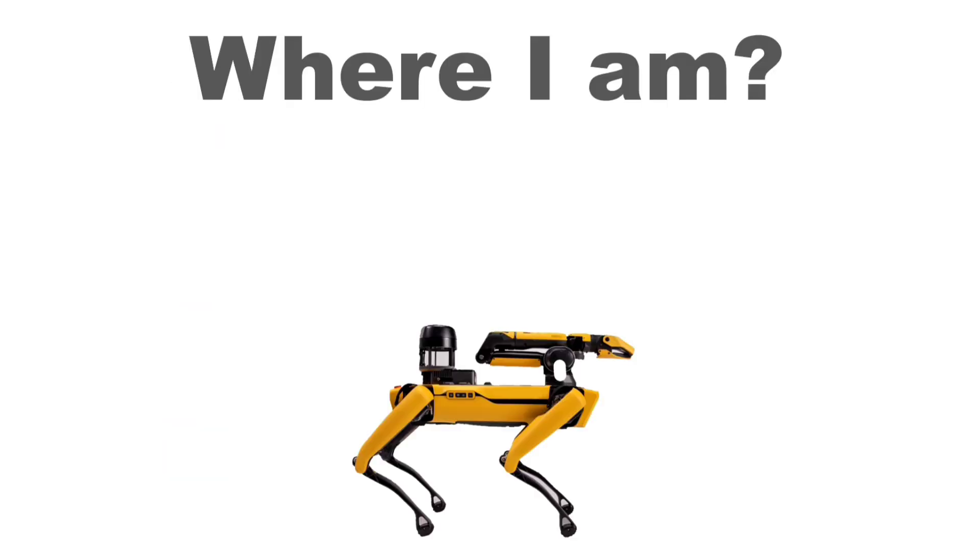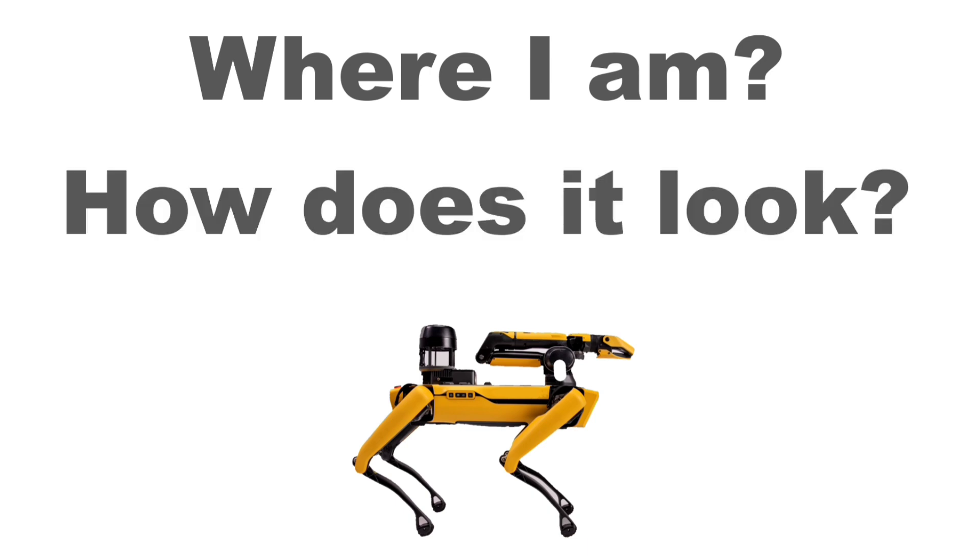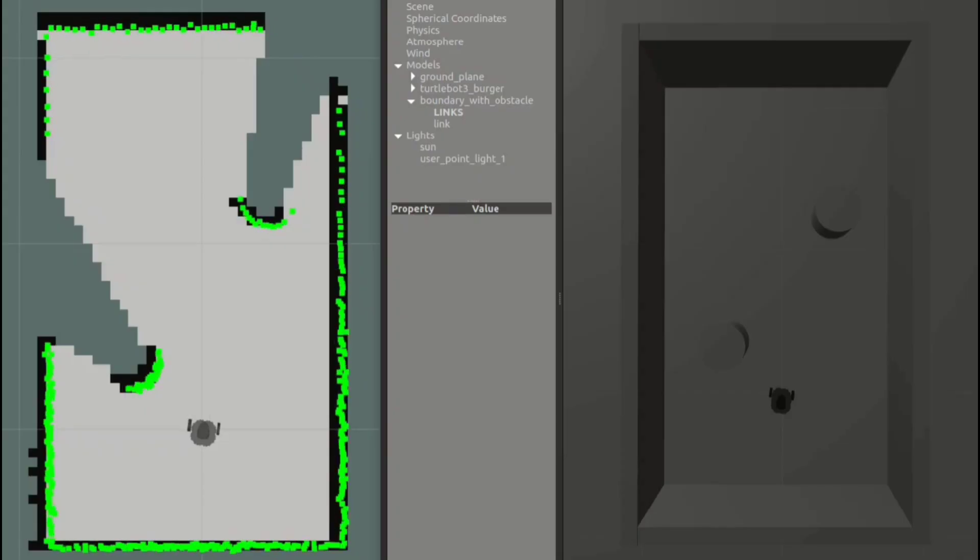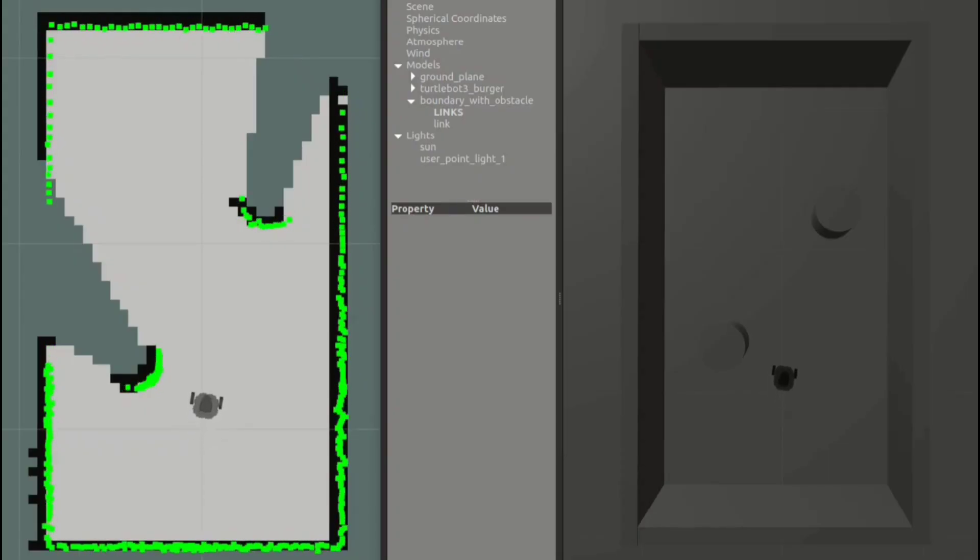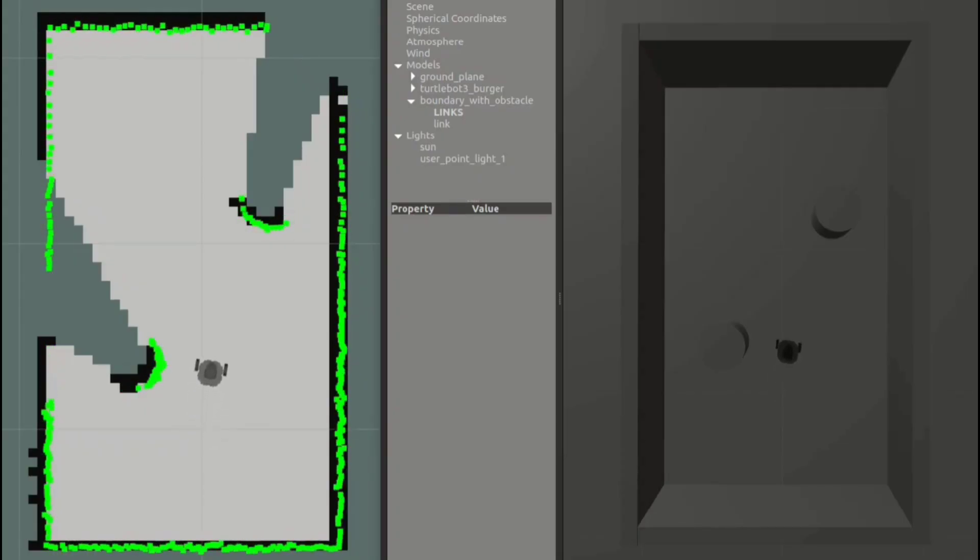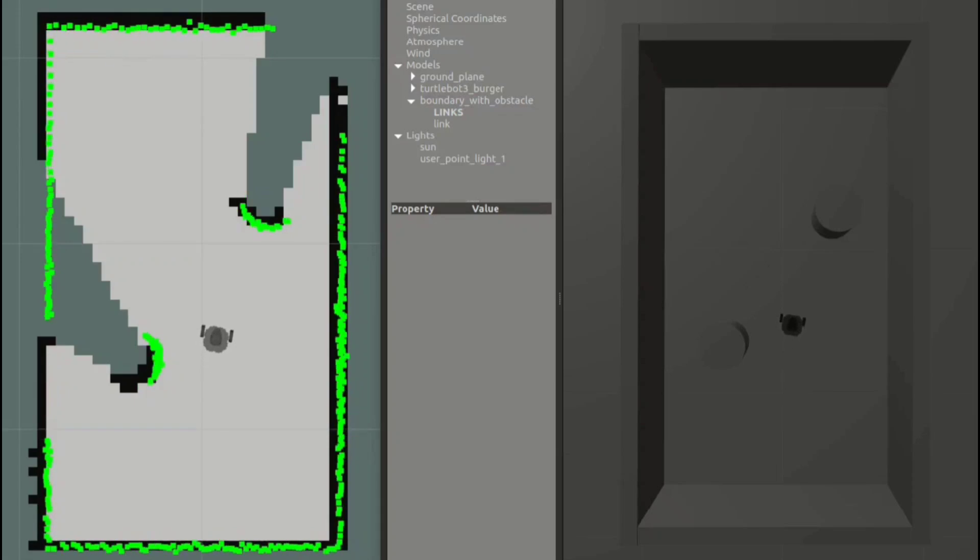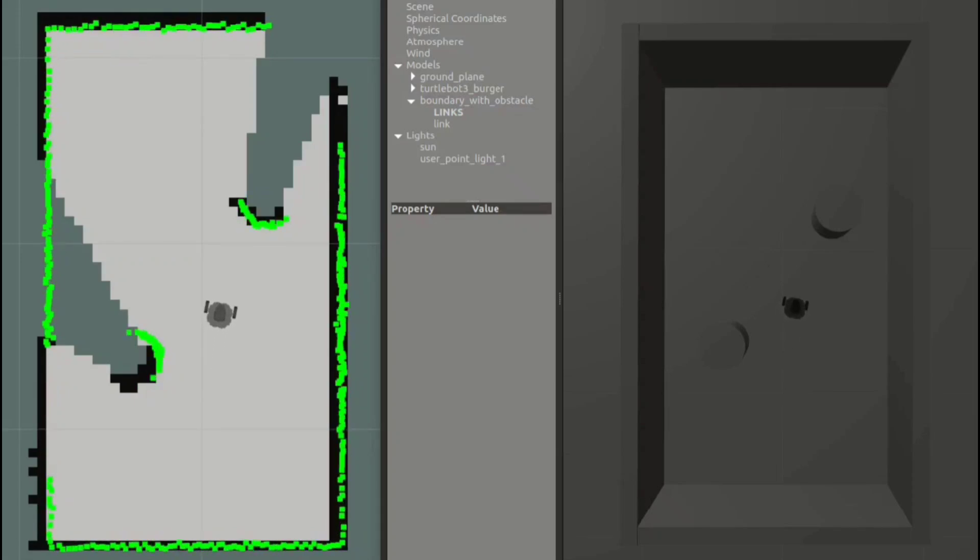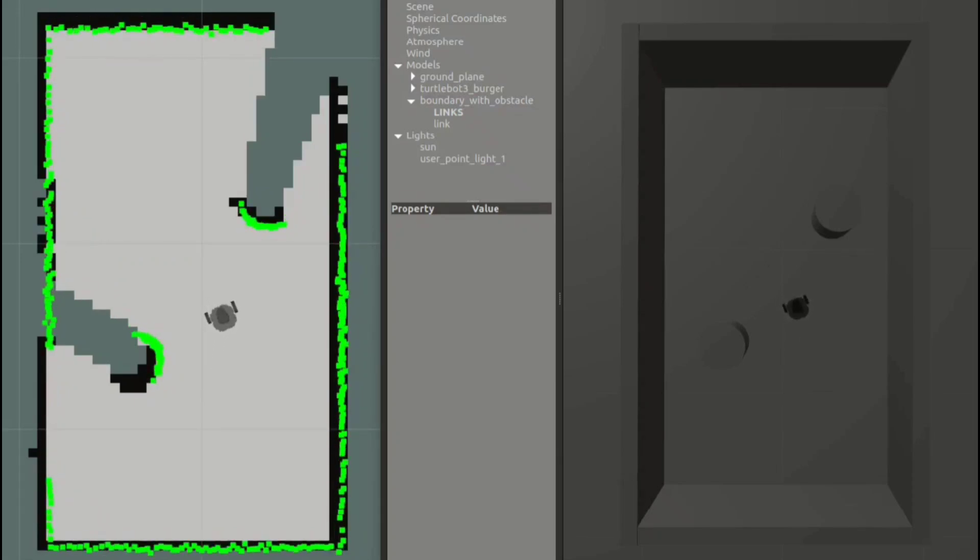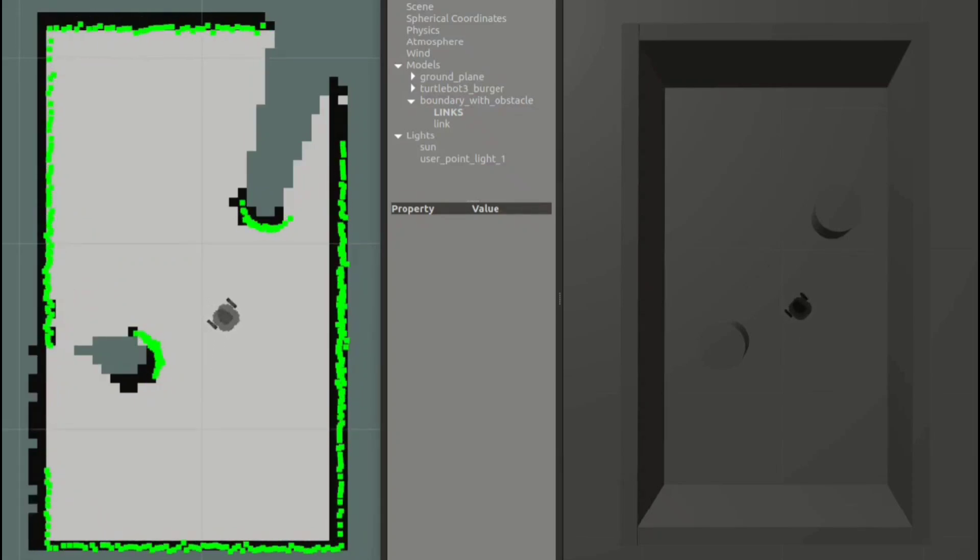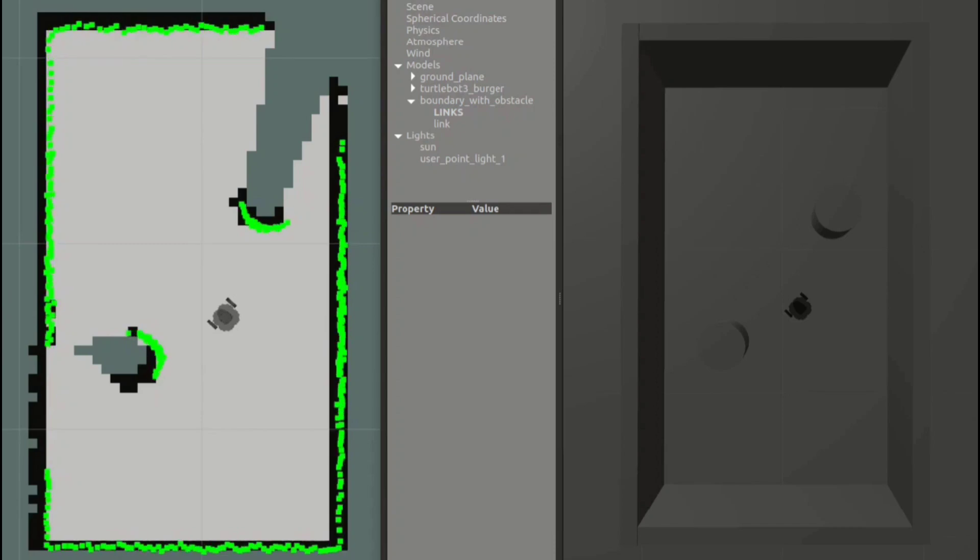You don't know where you are, you want to know where you are in the environment, but at the same time you also want to know how the environment looks like. It is a task of making a map of its surroundings and at the same time locating itself in that map. Robots need it when they are navigating in unknown or partially known environments.